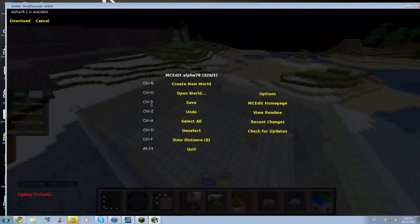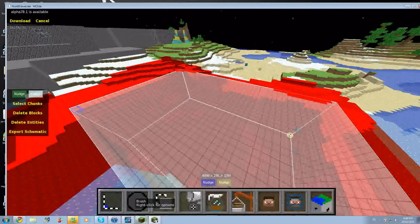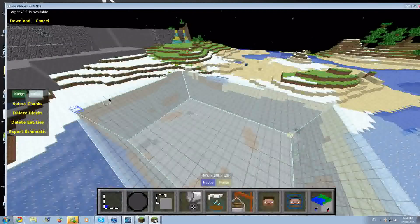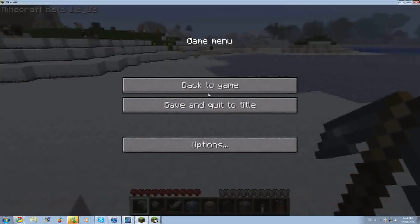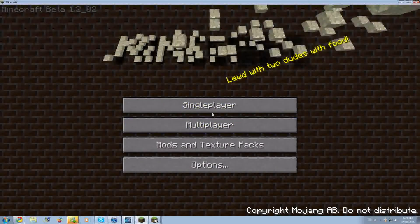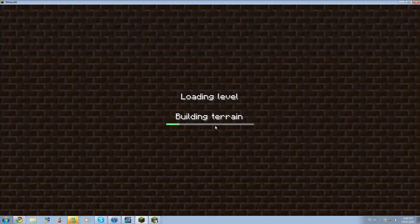Then you hold Control and push S to save. You know it's saved when all that red goes away. After the red goes away, you want to save and quit.